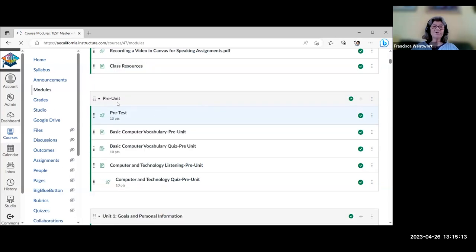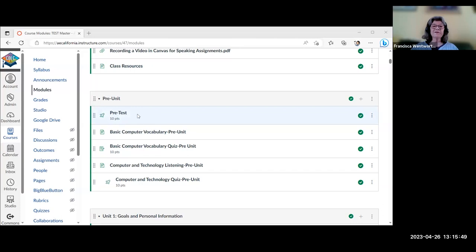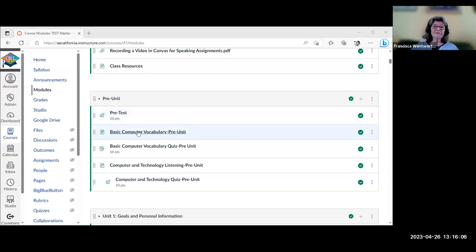The course itself starts with a pre-unit. There's a pre-test that covers different parts of grammar — just to give you and the student a basic idea of their level. Students aren't expected to know everything, since what they're studying is what they'll learn more about. There's also a basic glossary on computer vocabulary and then an H5P quiz. The H5P quizzes report to the grade book, and there are different types of activities — this one is a drag-and-drop activity.